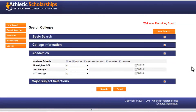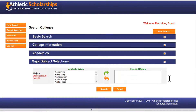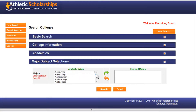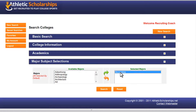Under the academic section, you can specify your academic scores. Under major selection, you can choose a subject you would like to study. If you select more than one subject, only schools that offer both majors will show up in the results, so try searching one subject at a time.